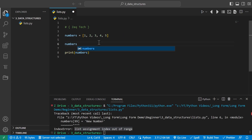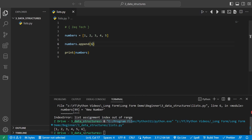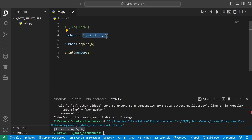We can append or add elements to the end of a list using the append method. We type dot append and put whatever we want — for example, 6. When we run it, our list is now 1 through 6 instead of 1 through 5.